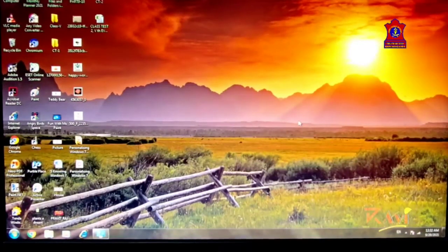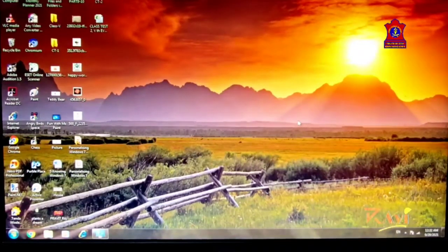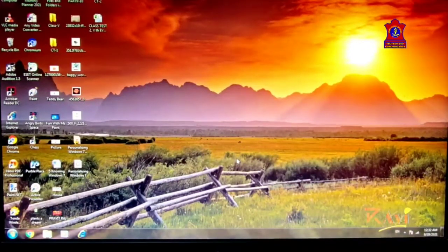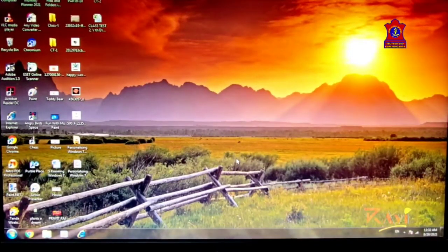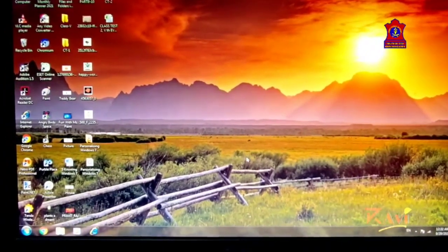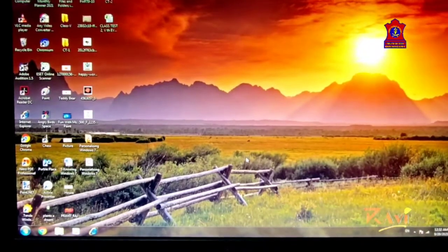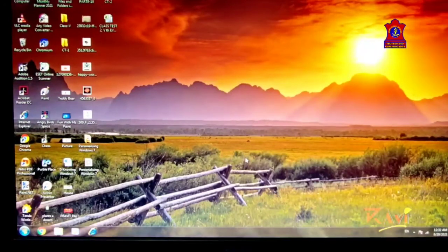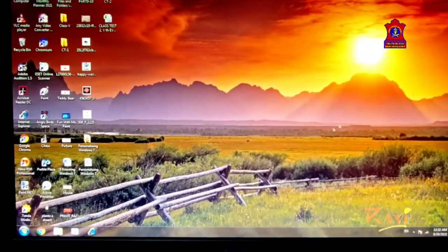Now we will be adding a gadget to our desktop screen. What is a gadget? A gadget is a small program that is made for some specific work. Let's see how to add a gadget to our desktop screen.